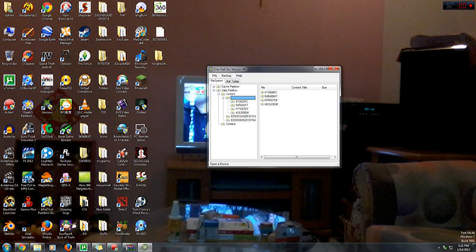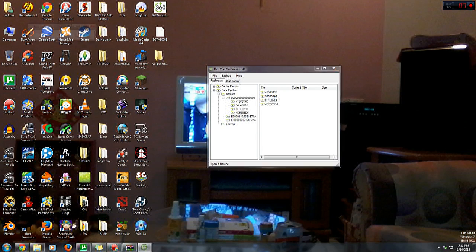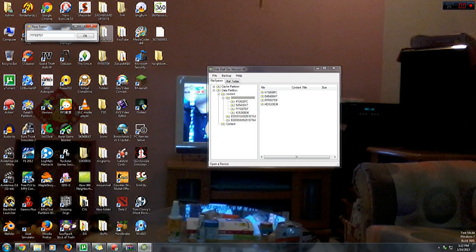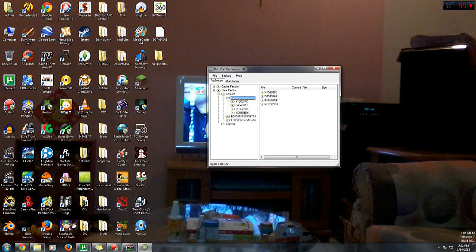...into the USB stick, so what you have to do is right click on the folder and select new folder and type in FFFA07DF, which means you have to create the folder manually and then inject the file at last. Once you've created the folder...